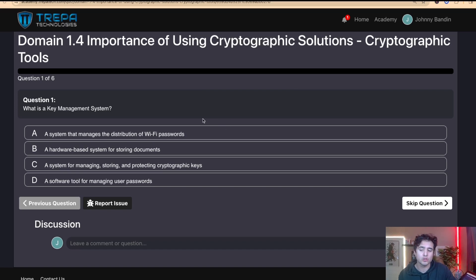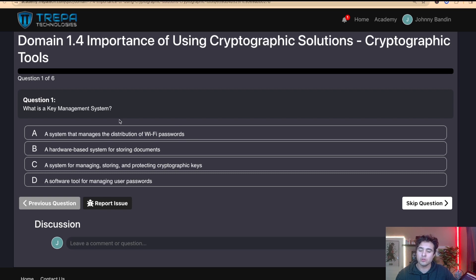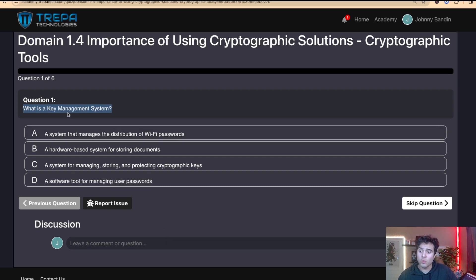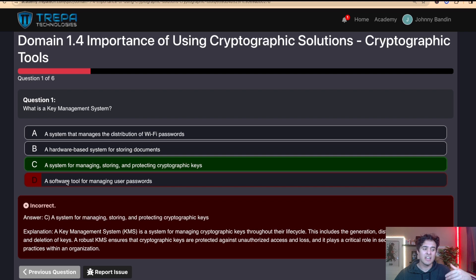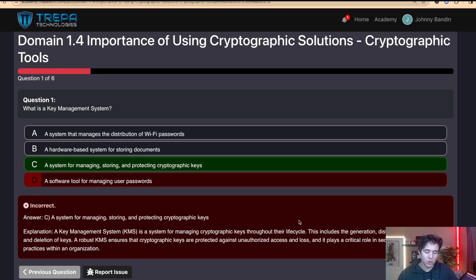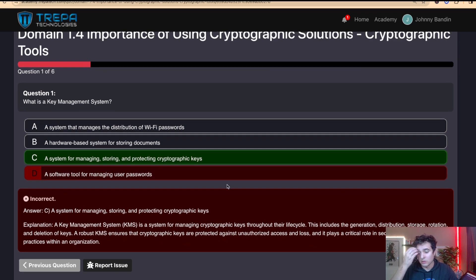If you purchase our self-paced or live virtual training, you get access to practice exam software that's mobile-friendly and has over a thousand practice questions to help prep you for the exam. Question one: What is a key management system? The answer is C — a system for managing, storing, and protecting cryptographic keys. Option D describes something like a password repository, not a KMS. If you answer incorrectly, the software gives you the correct answer and an explanation below.